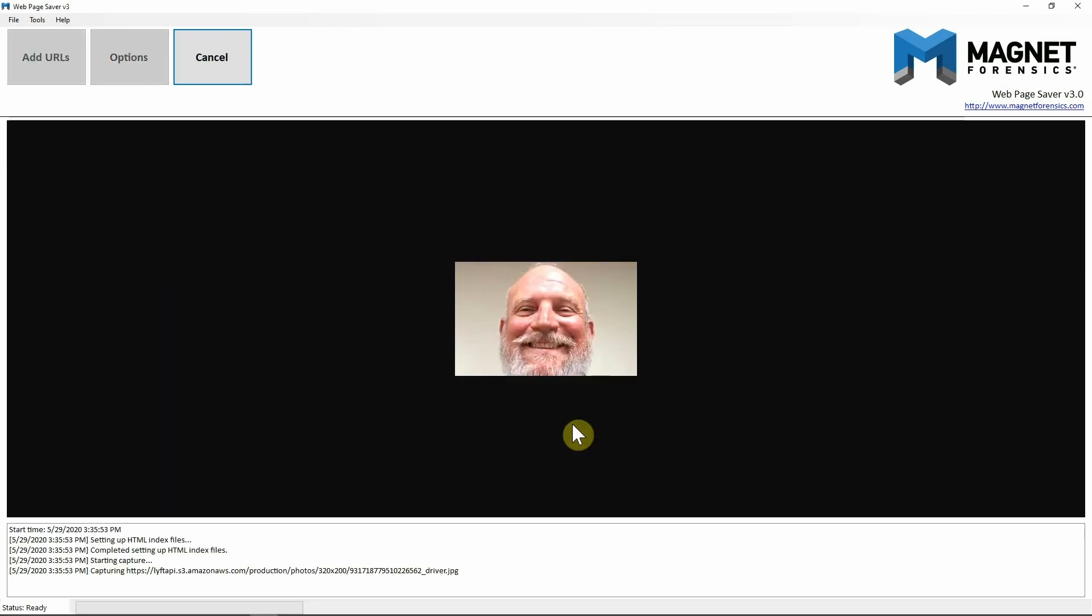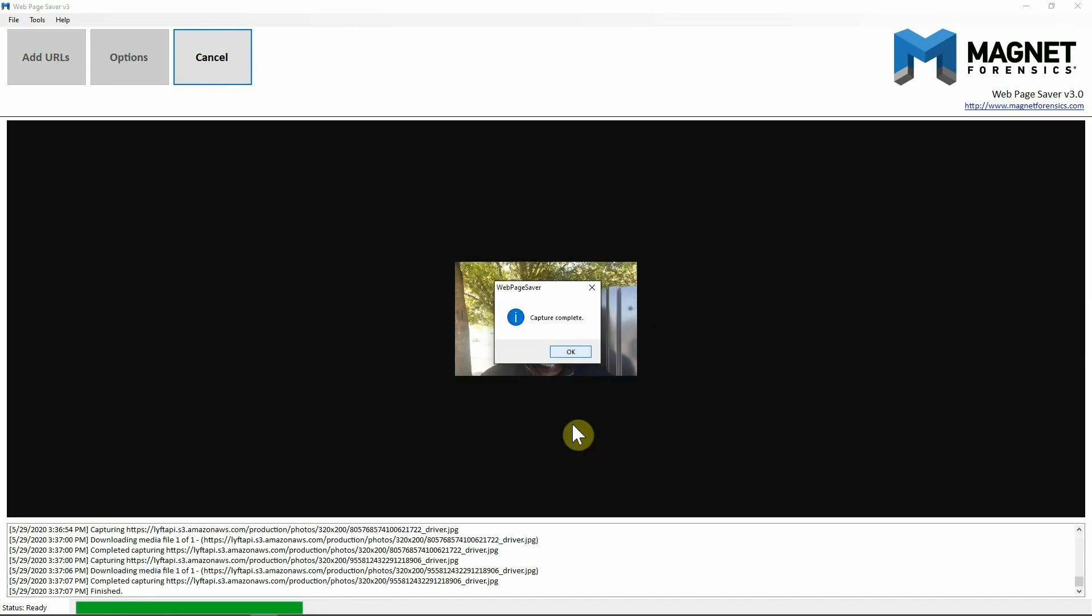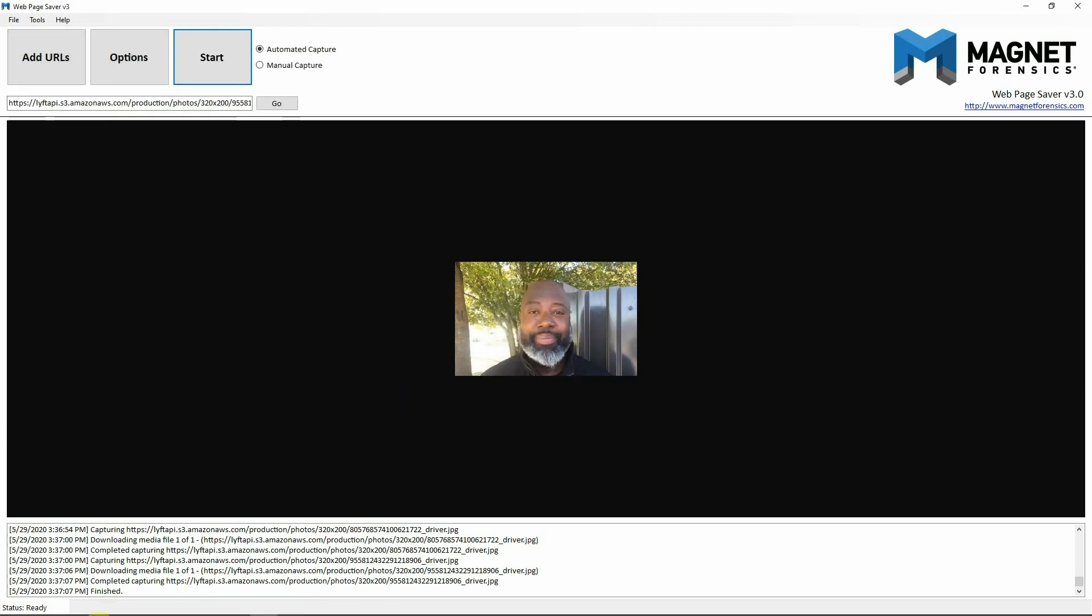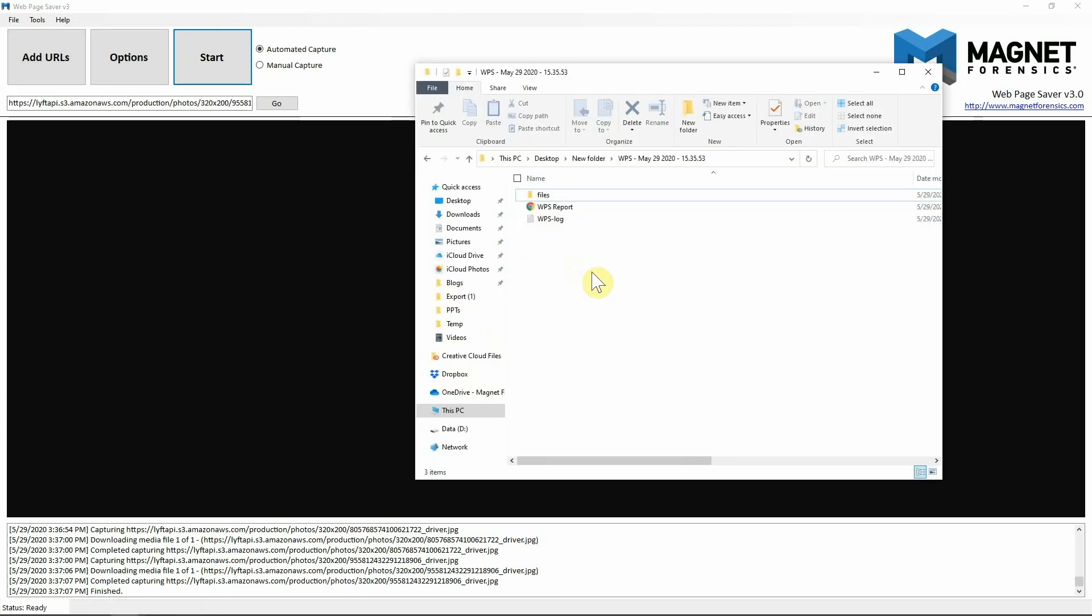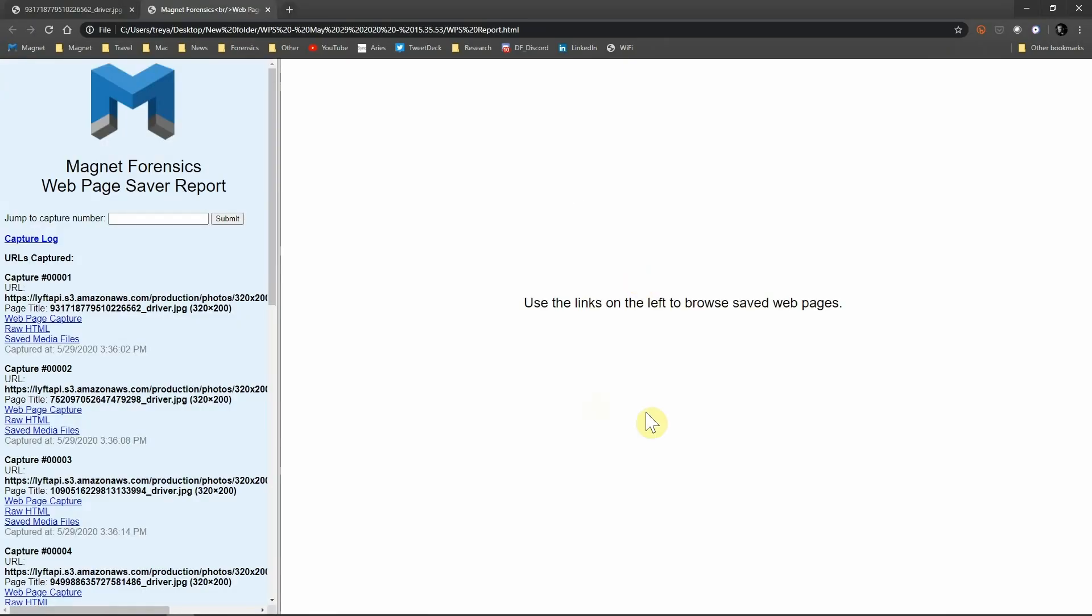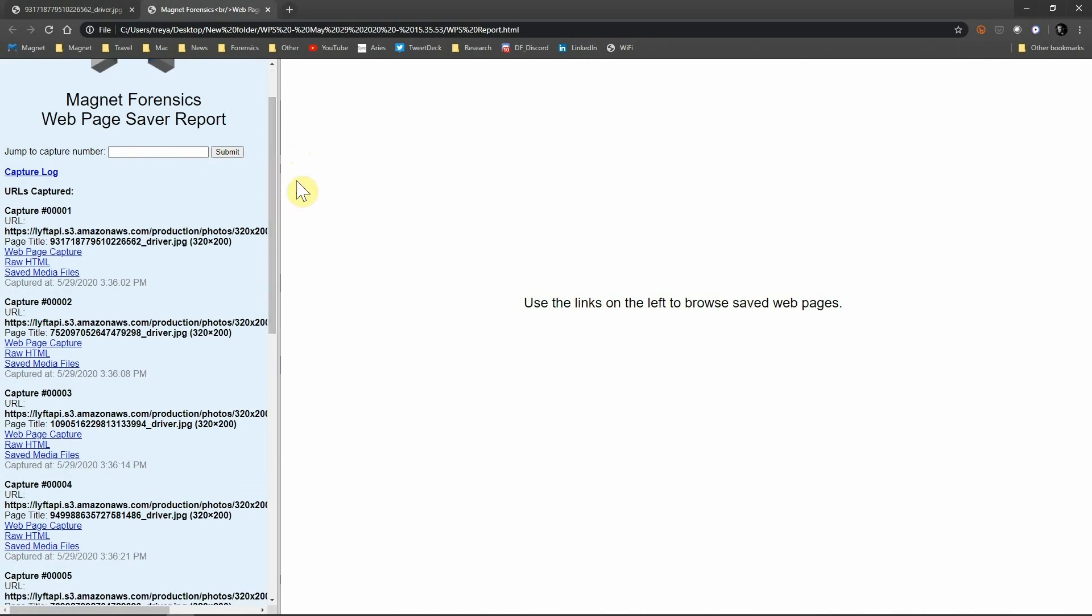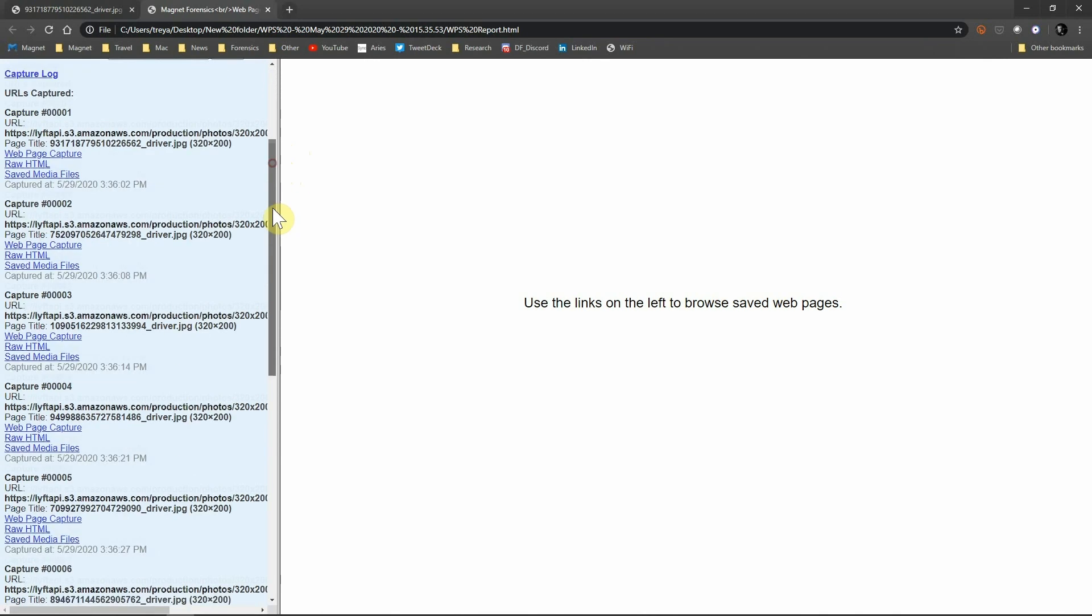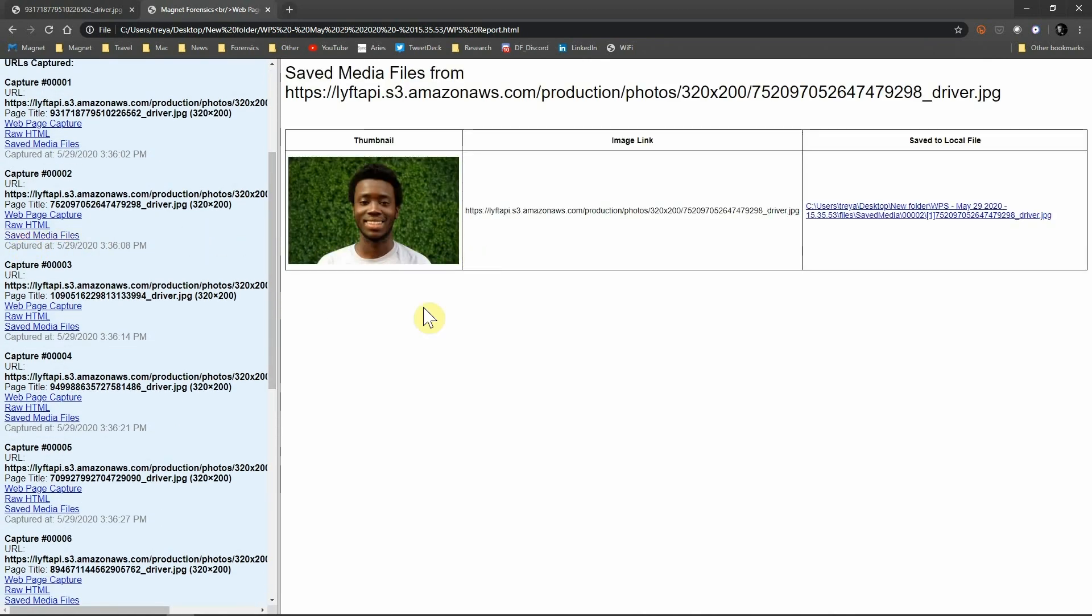We're just going to let Web Page Saver 3.0 pull that information that we just requested from it. Now that we've captured all that information, let's go ahead and take a look at what we have. I'm going to hit okay, I'm going to go ahead and select the HTML file here. You can see we have a quick report of what Web Page Saver 3.0 pulled for us. We can see each one of the capture details and we can hit the media information so we can see that picture and now we can utilize this to build out a profile if we need or build out a lineup for selection of a suspect from a victim.